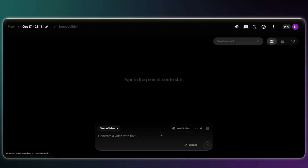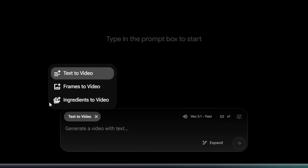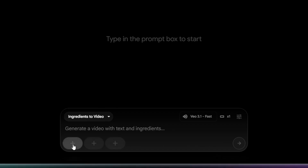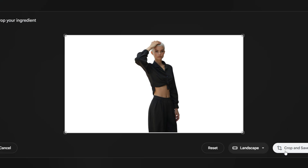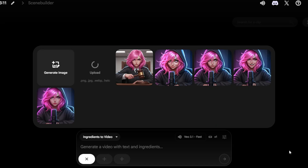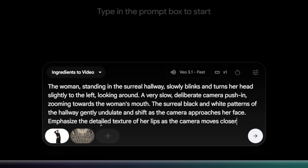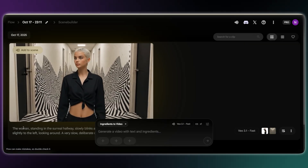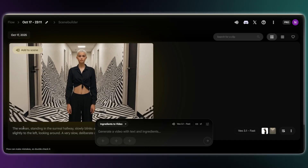Now, for those consistent, surreal visuals, I used Google VO3.1. It now supports something called ingredient-to-video. This means you can upload your own consistent character and background images, combine them with a text prompt, and the AI creates shots. When you upload your character and background images, make sure they're in the desired aspect ratio of your final video. Using this feature is the fastest way to control your scene and keep the look consistent across all your clips.